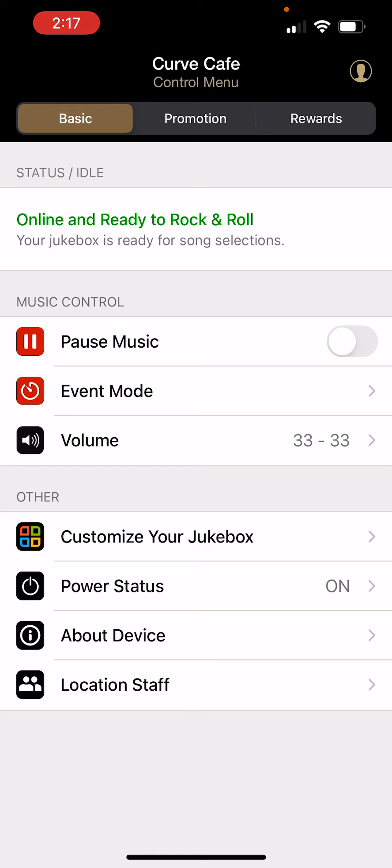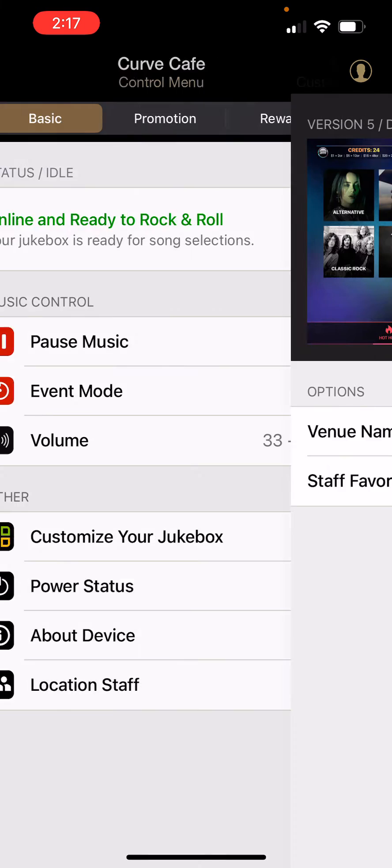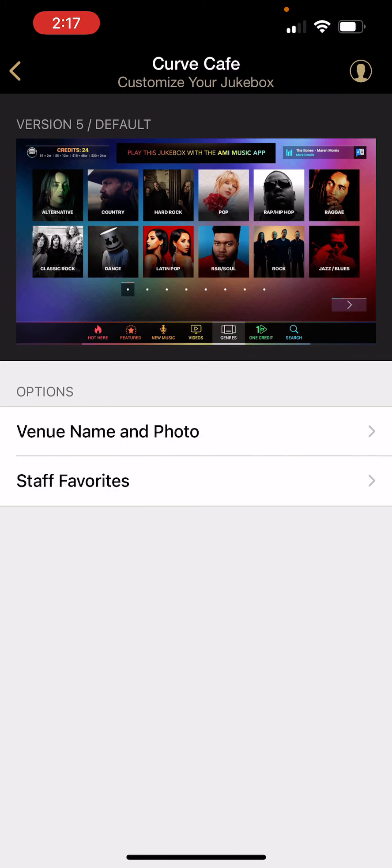To utilize this feature, log in to CodePilot. Once logged in, tap customize your jukebox. Then tap the staff favorites option.